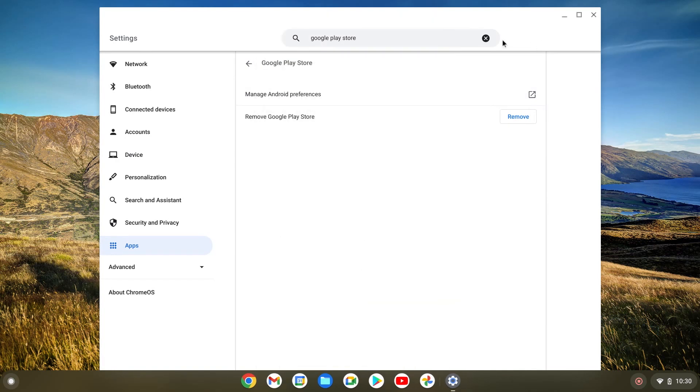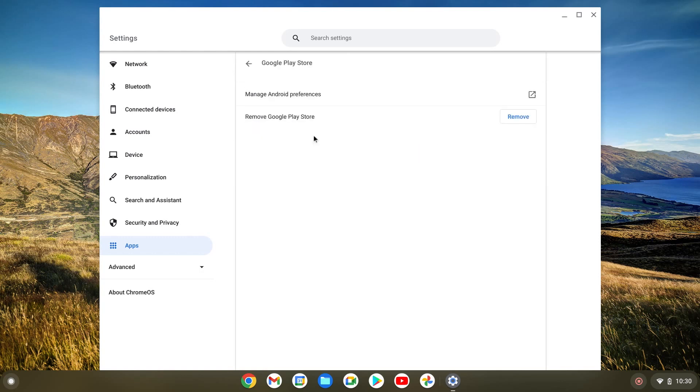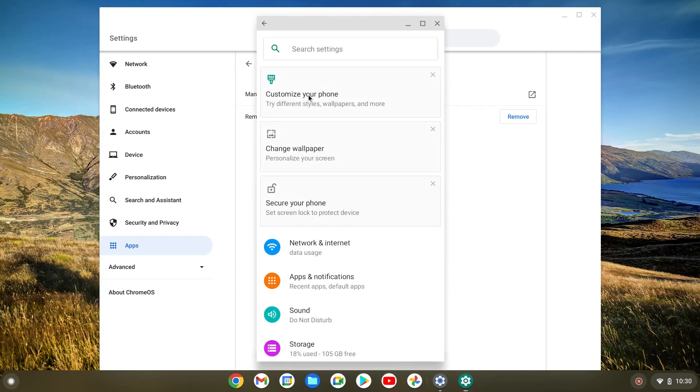So that's one way of doing this. Another way would be to go to apps on the left side, then we're gonna do Google Play Store and we're gonna do manage Android preferences. That's two ways of doing this.